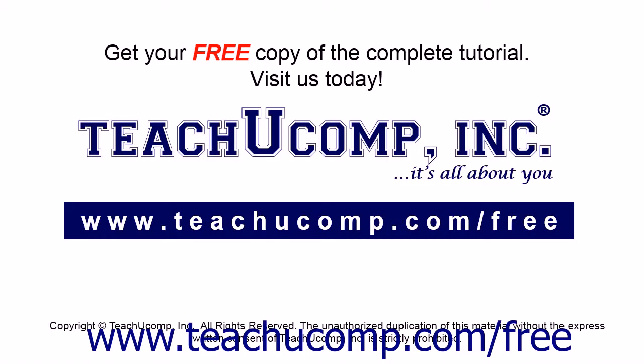Get your free copy of the complete tutorial at www.teachucomp.com forward slash free.